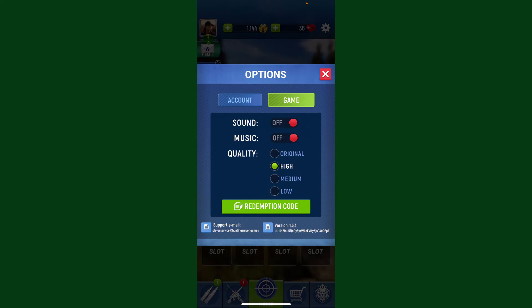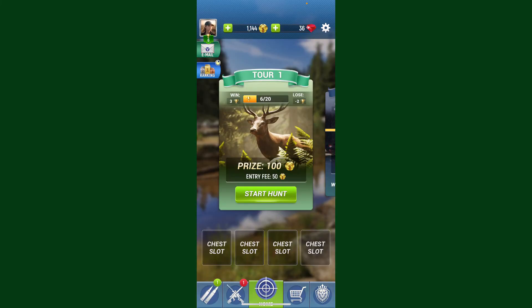After you make your choice, you can get back to the game and start playing. So that was how you can easily change the graphic settings for your Hunting Sniper account. If you found the video to be helpful, go ahead and give us a thumbs up.